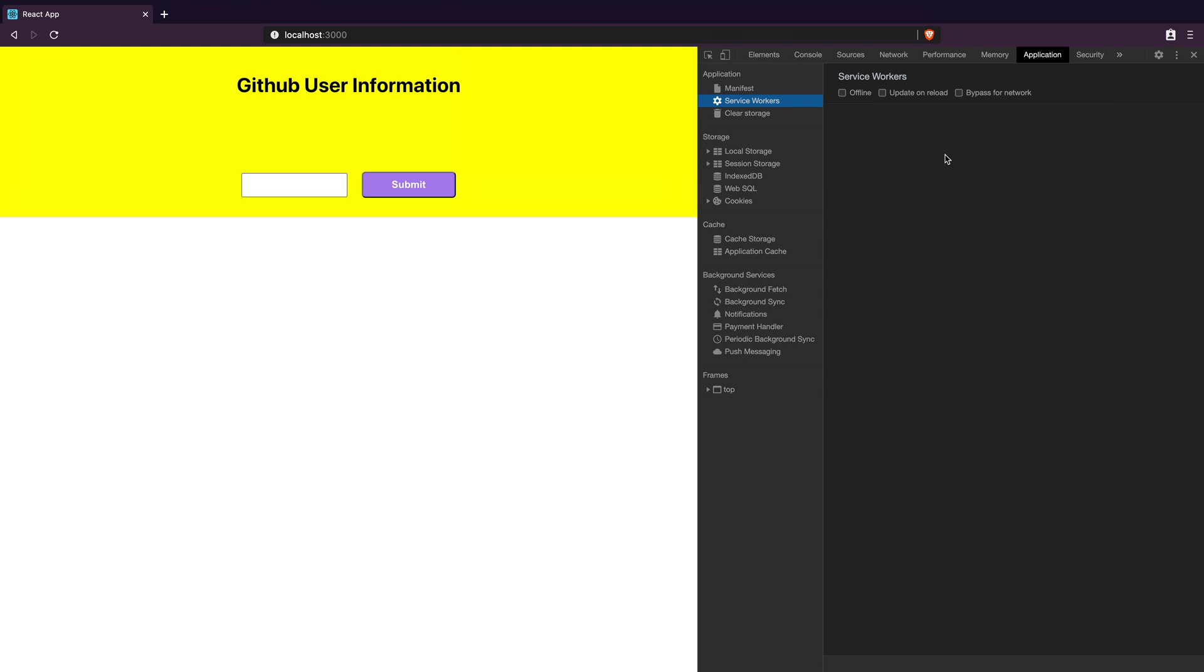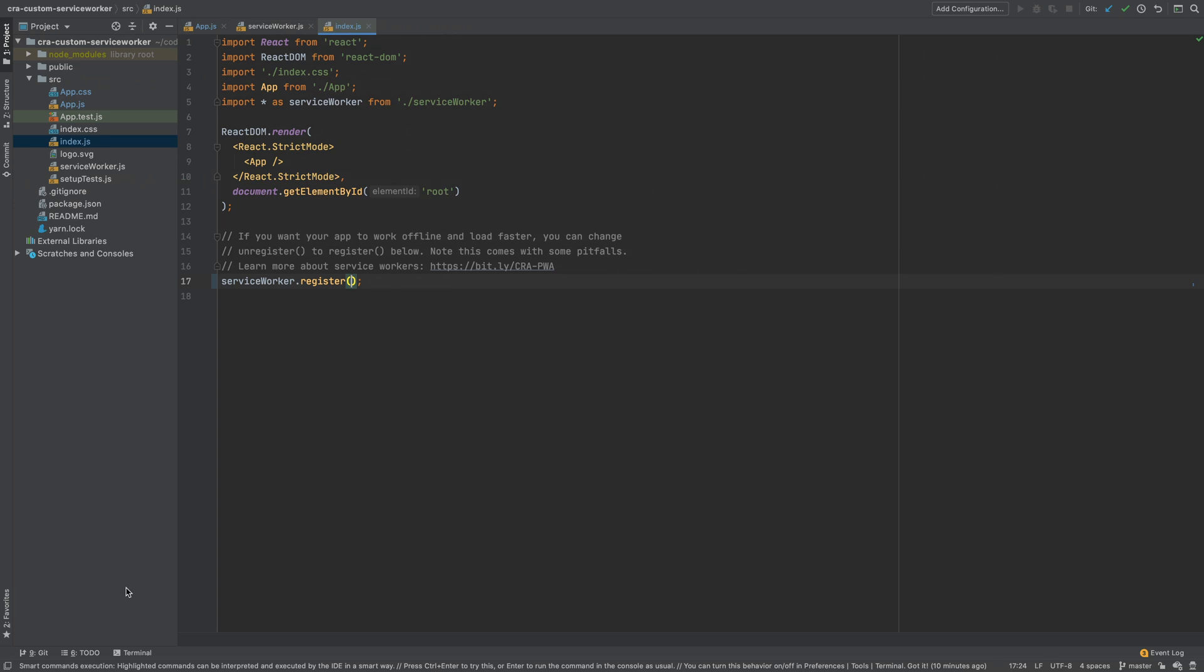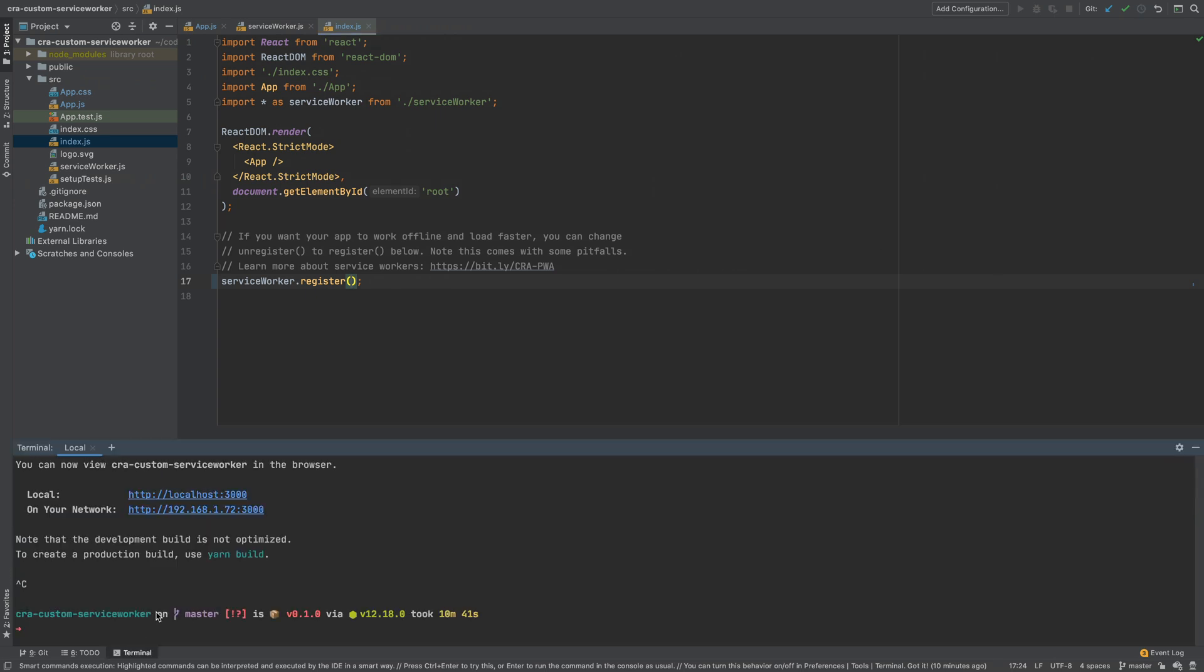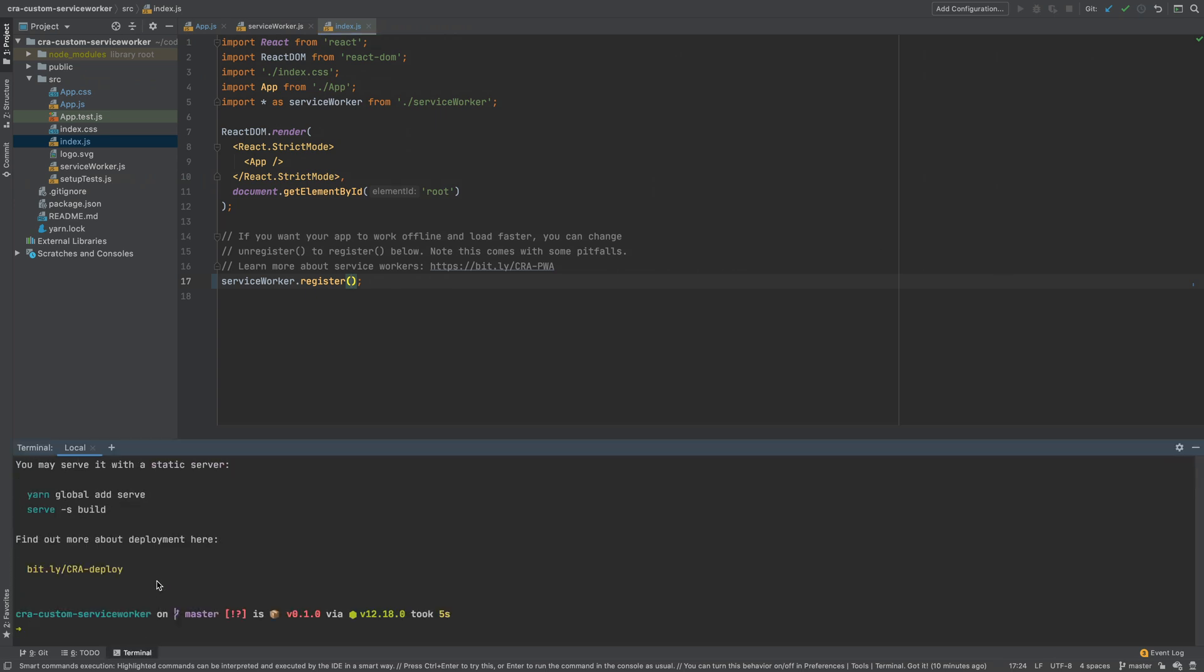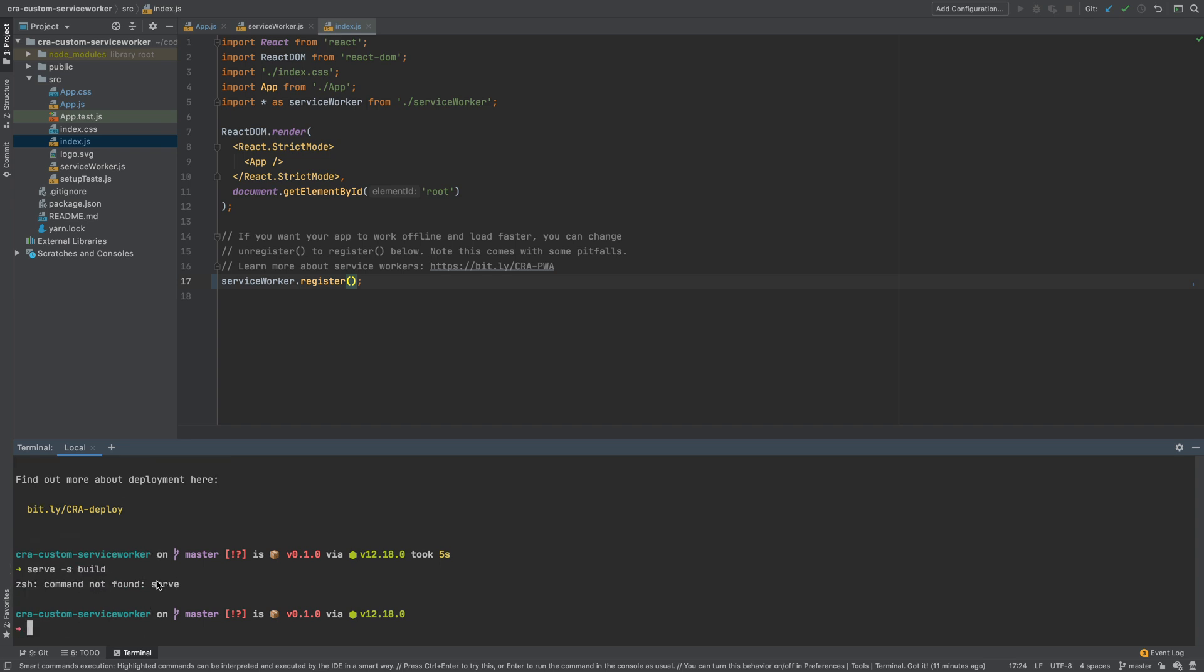Back in the terminal I will create a production build using npm run build command. Once it completes I will use serve -s build to serve the production bundle.